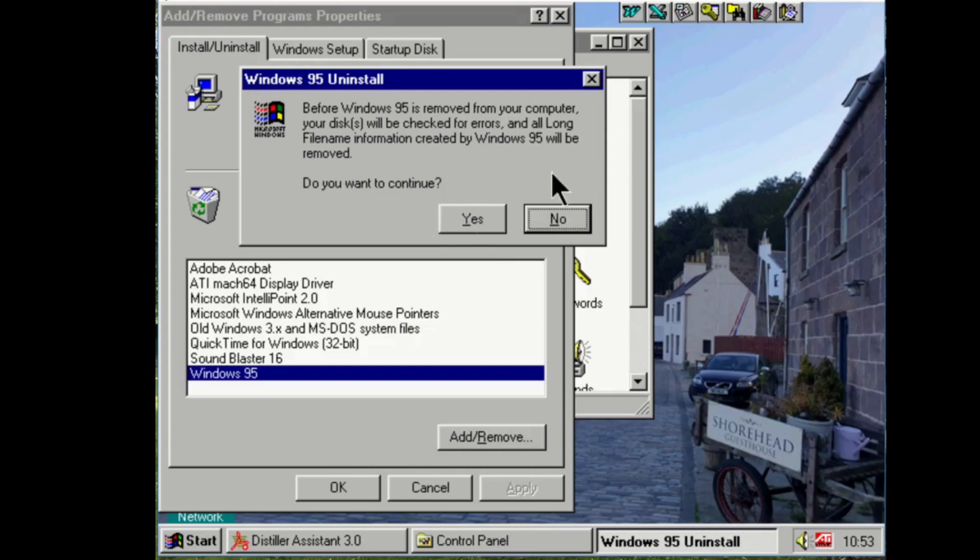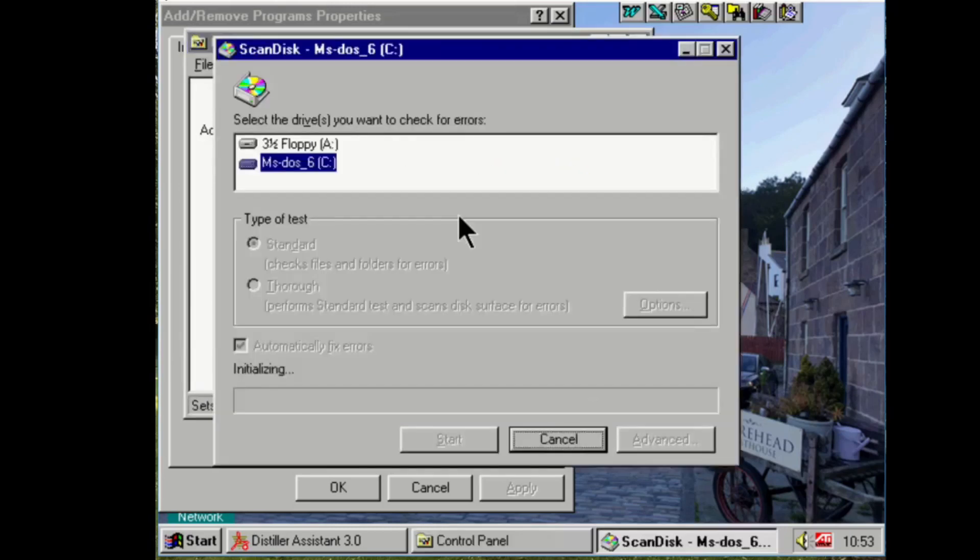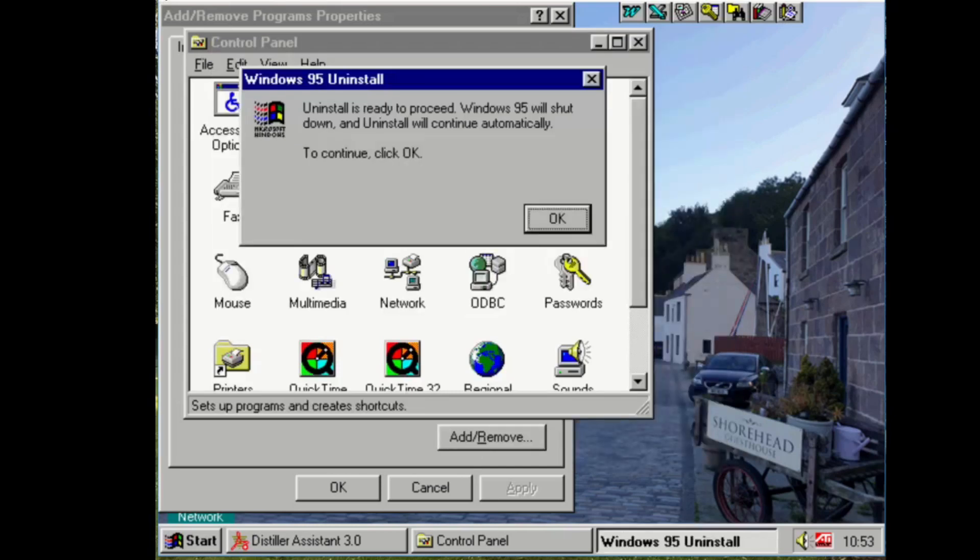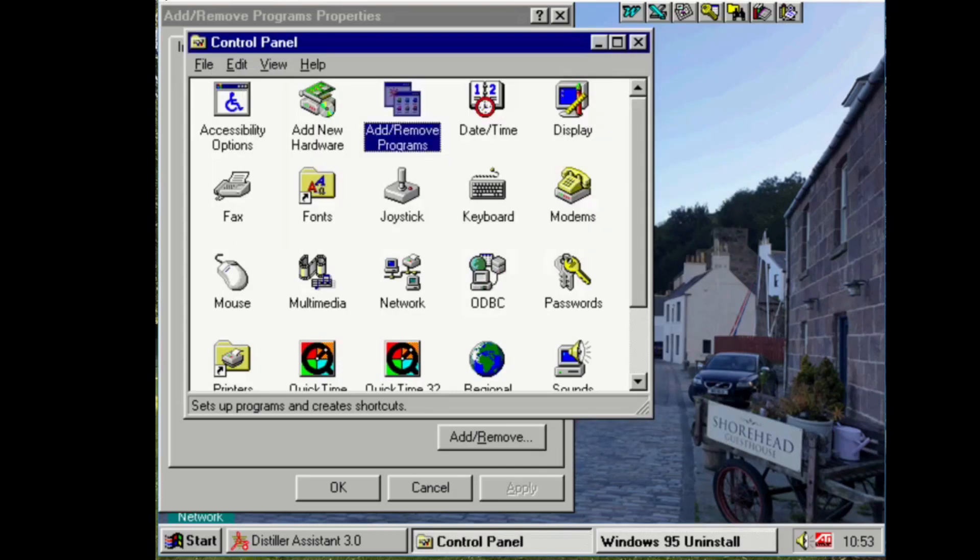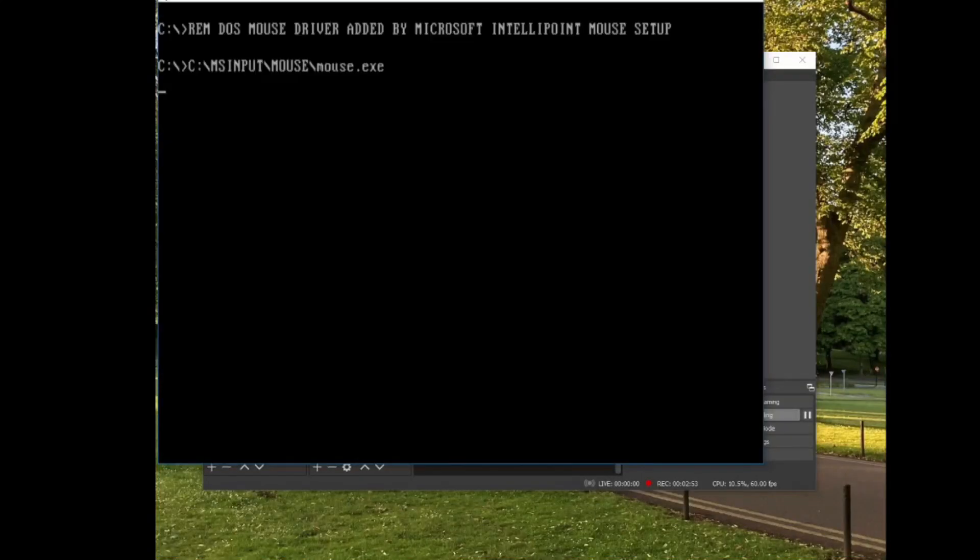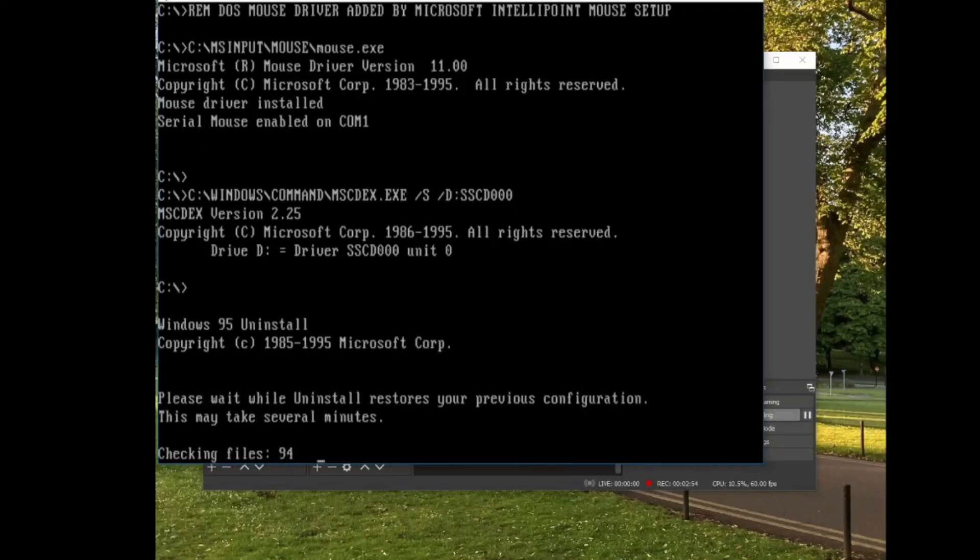Before Windows 95 is removed from your computer, your disks will be checked for errors and the long file names created by Windows 95 will be removed. Well, that makes perfect sense. Uninstall is now ready to proceed. Windows 95 will shut down and uninstall will continue automatically. You know, in a way this really is quite sad.